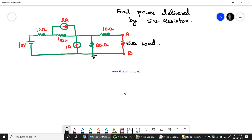This is the circuit which we are going to implement. In this circuit, we are asked to find the power delivered by the 5 ohm resistor. We need to find the power dissipated by this load 5 ohm resistor which is connected across terminals A and B.